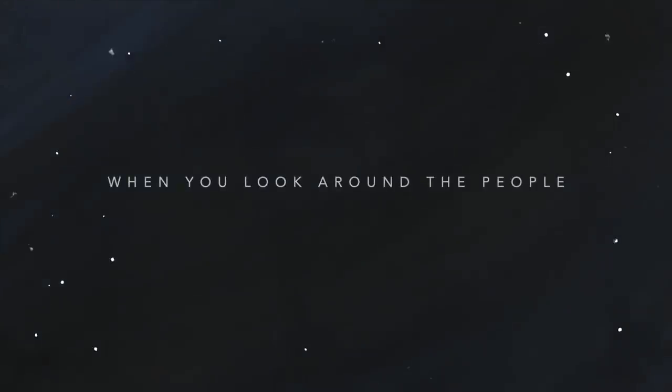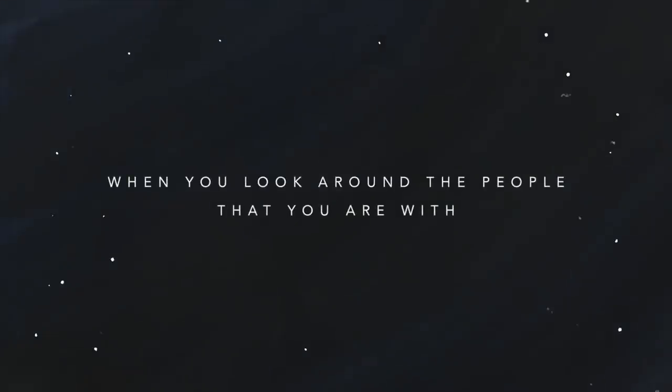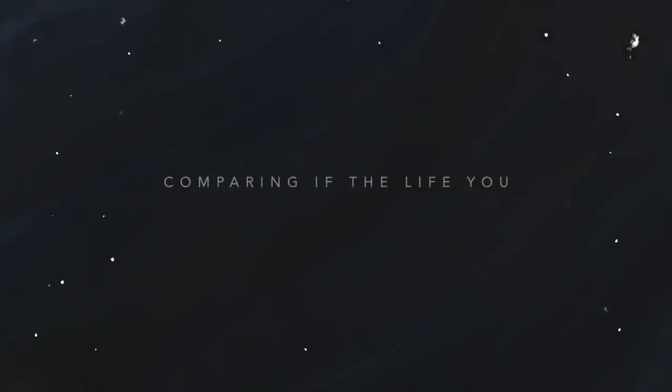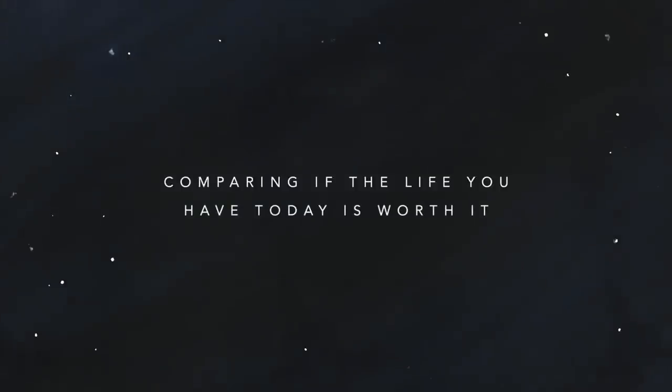When you look around the people that you are with, comparing if the life you have today is worth it.